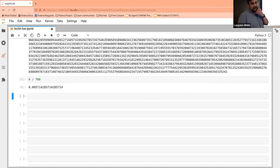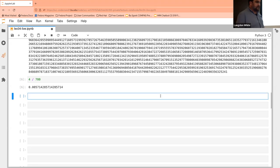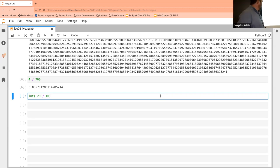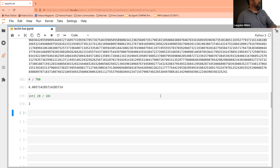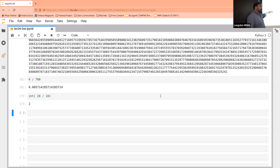If we want the result to be an integer, we can wrap the expression in a method called 'int' — it'll convert it back to an integer. Keep in mind it's two steps: first the division 20 divided by 10 gives a float, and then that result is passed to this method which converts the float to an int.